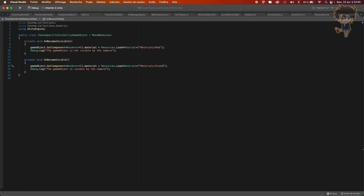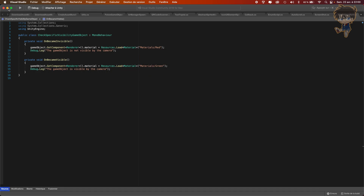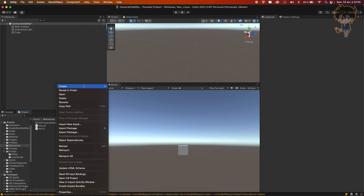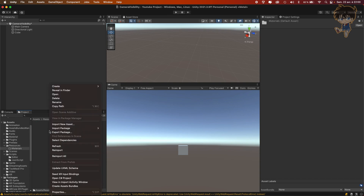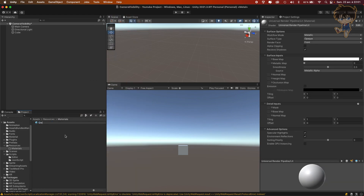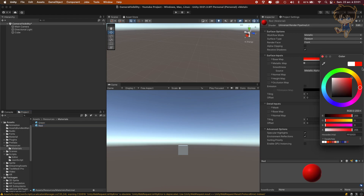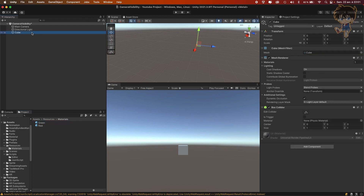Let's head back to Unity after saving. We need to create the Resources folder and a Materials folder inside it. Let's create the Materials folder and create some materials - a green one and a red one. I'll duplicate the green material and call it red, then change the color to red. And for the green one, I'll set it to green.